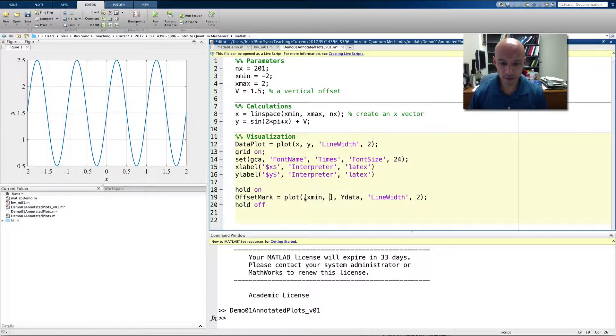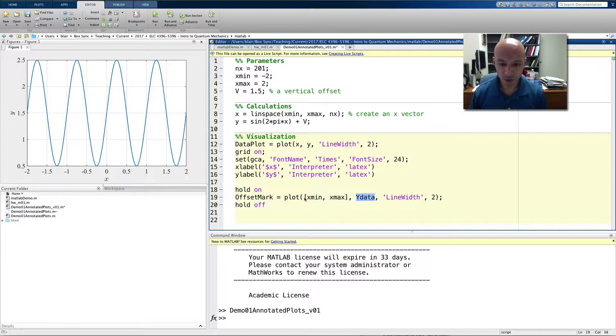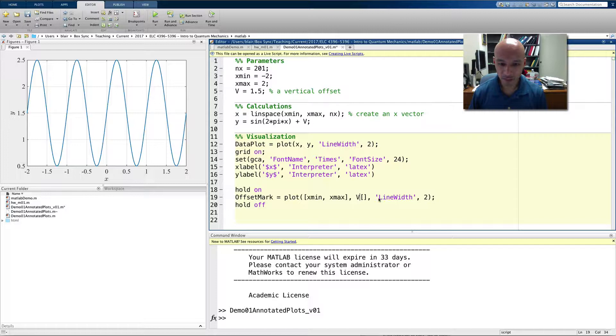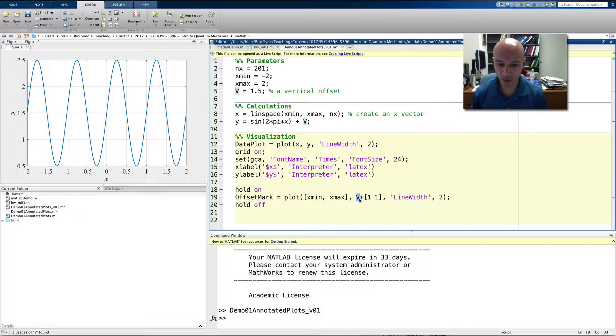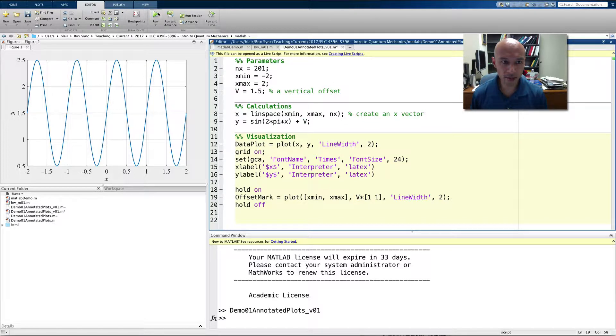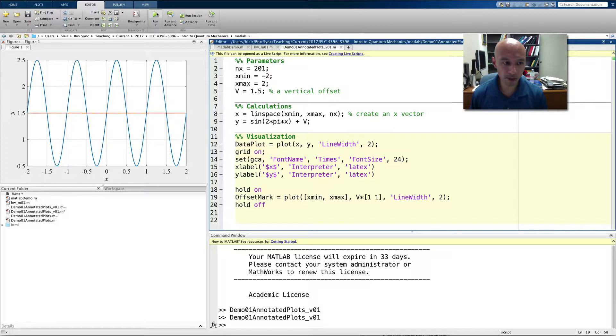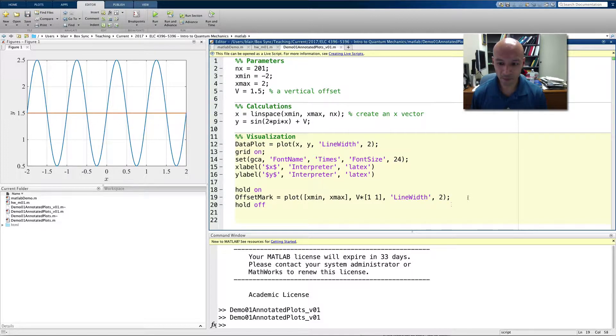x min, x max, and then for the y data, we'll put the vertical offset. So, the way I'm going to do that is I'm going to have v times 1, 1. And that means now I only have to change one little number if I want to change where the line goes. So, I'll plot that, or I'll run it, and you can see there's the new offset line.